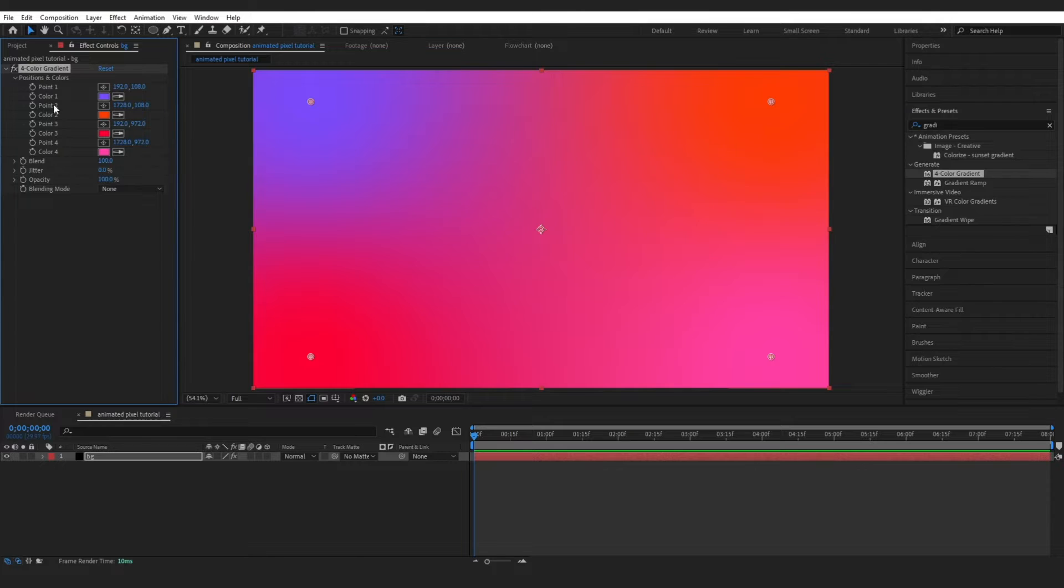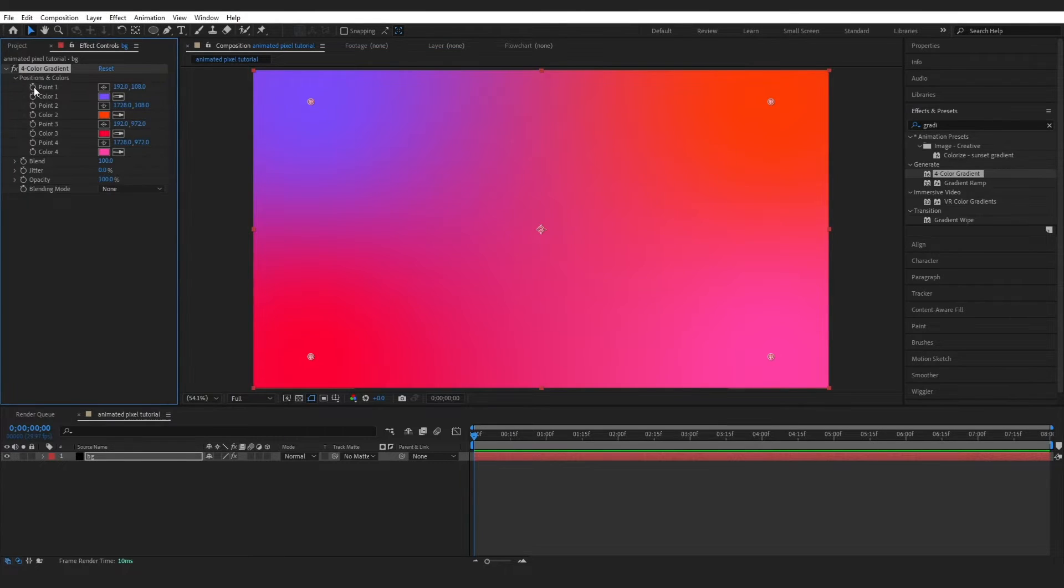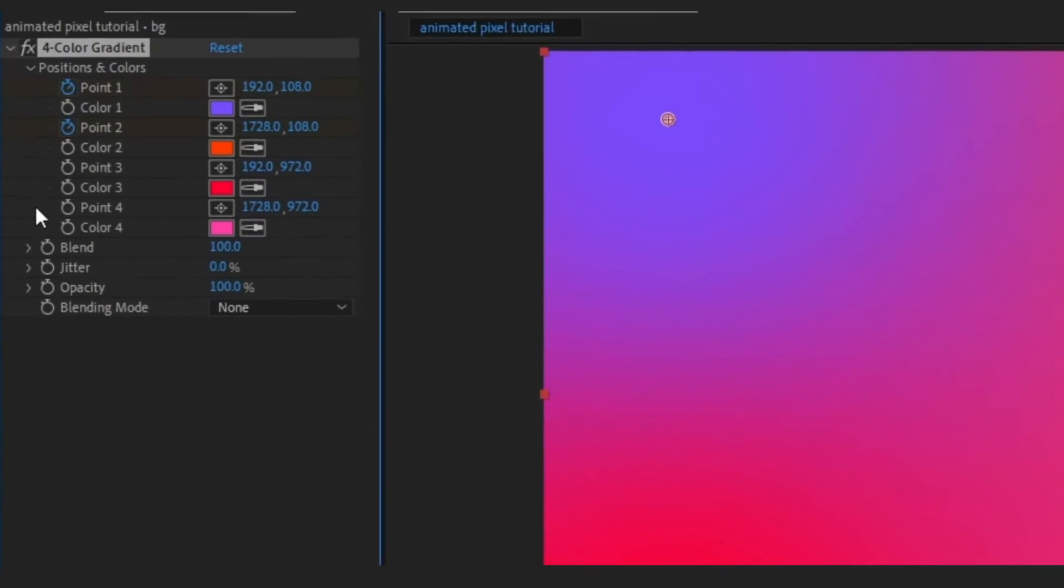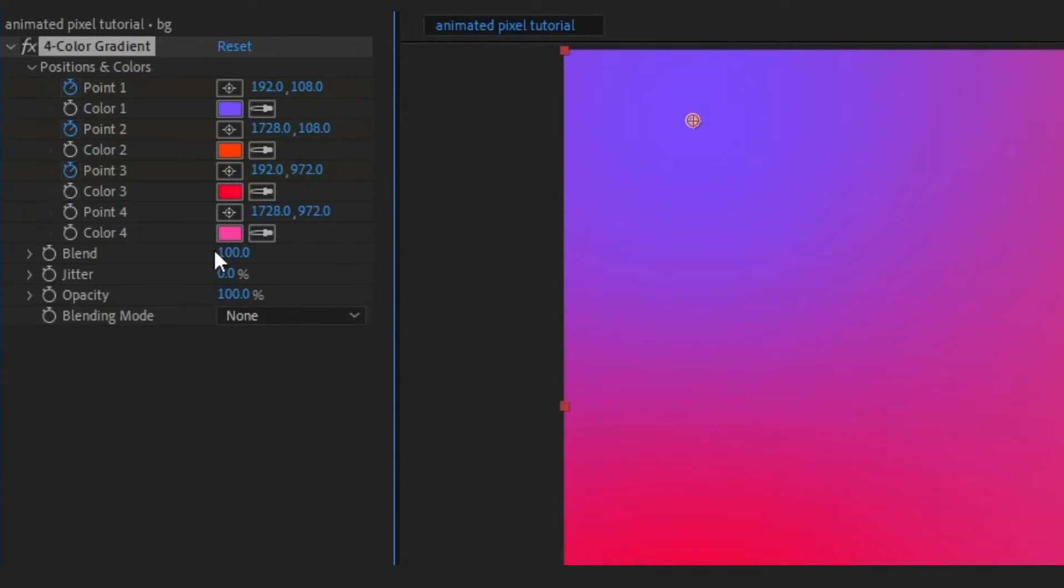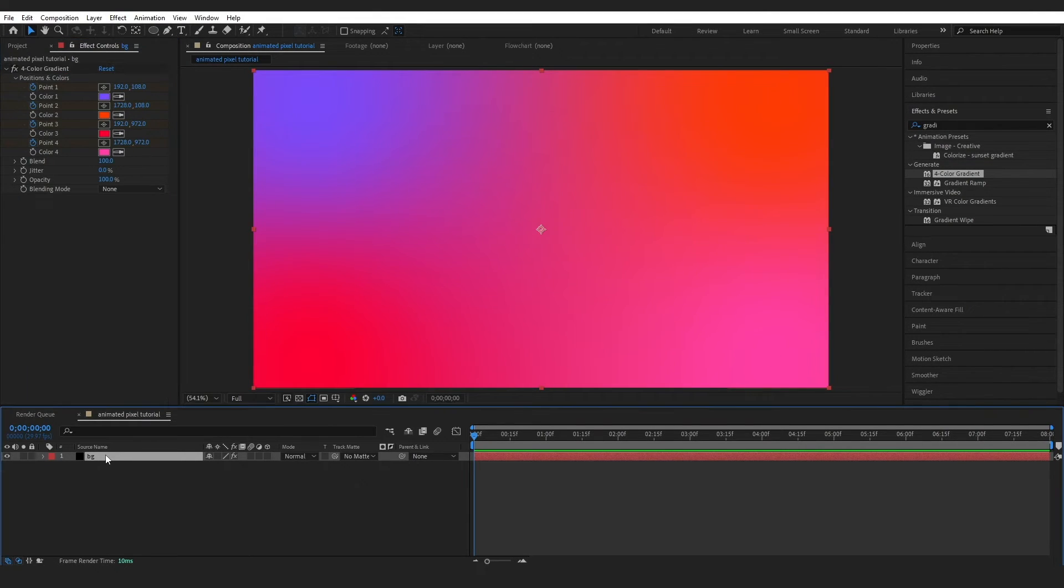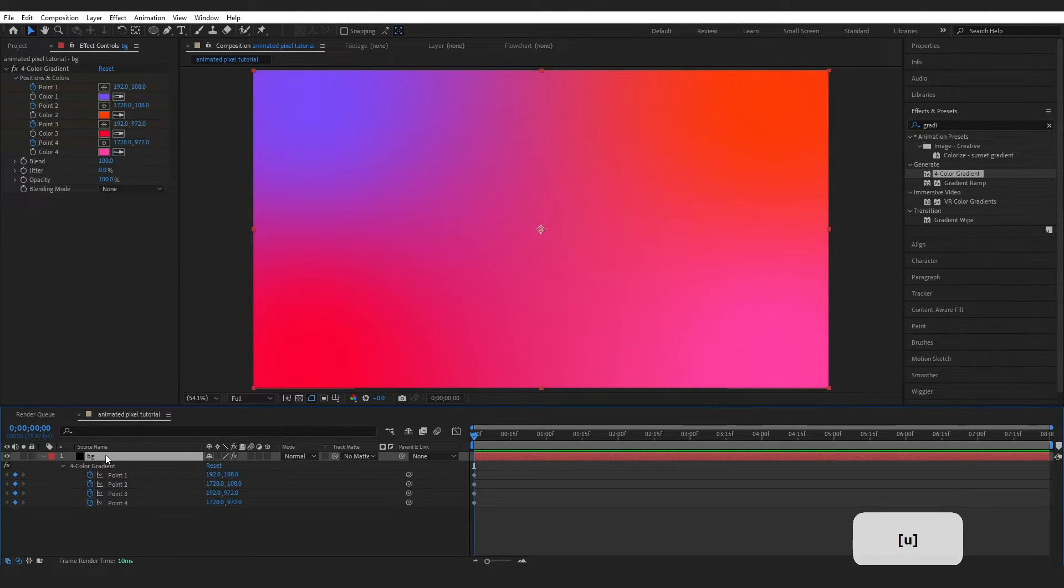Okay, now I want some movement in here, so I'm going to come over here and just press the stopwatch on these points. Then I'm going to select my layer and press U to bring them up down here.